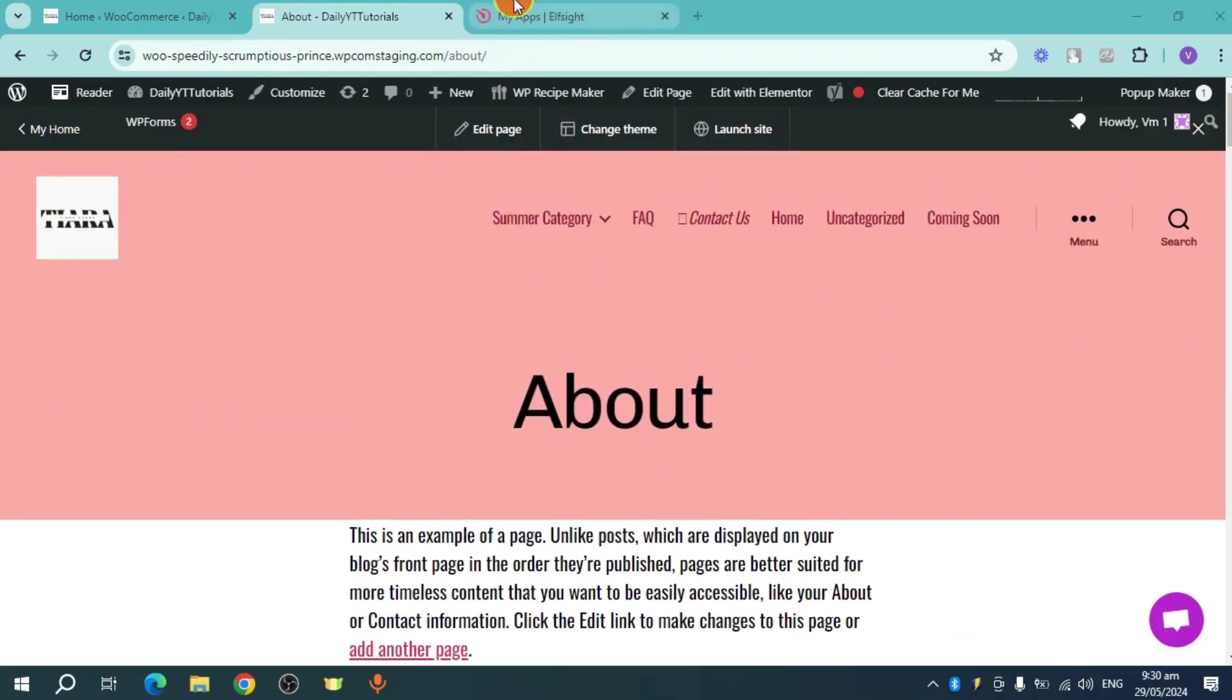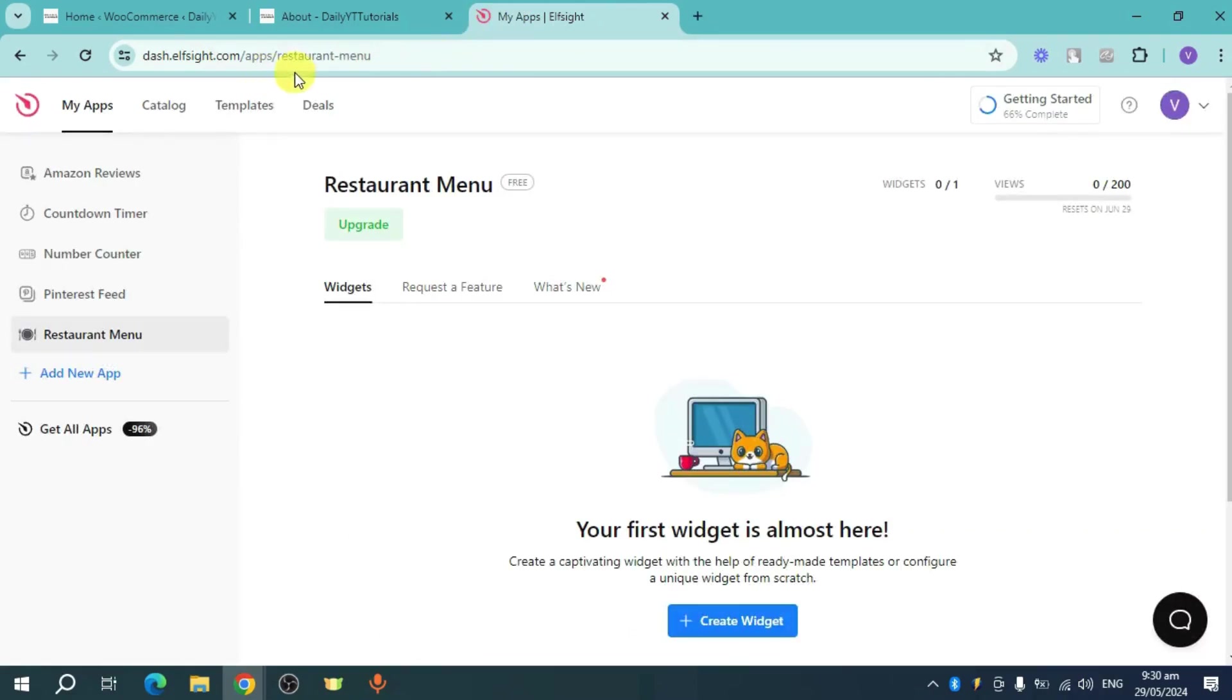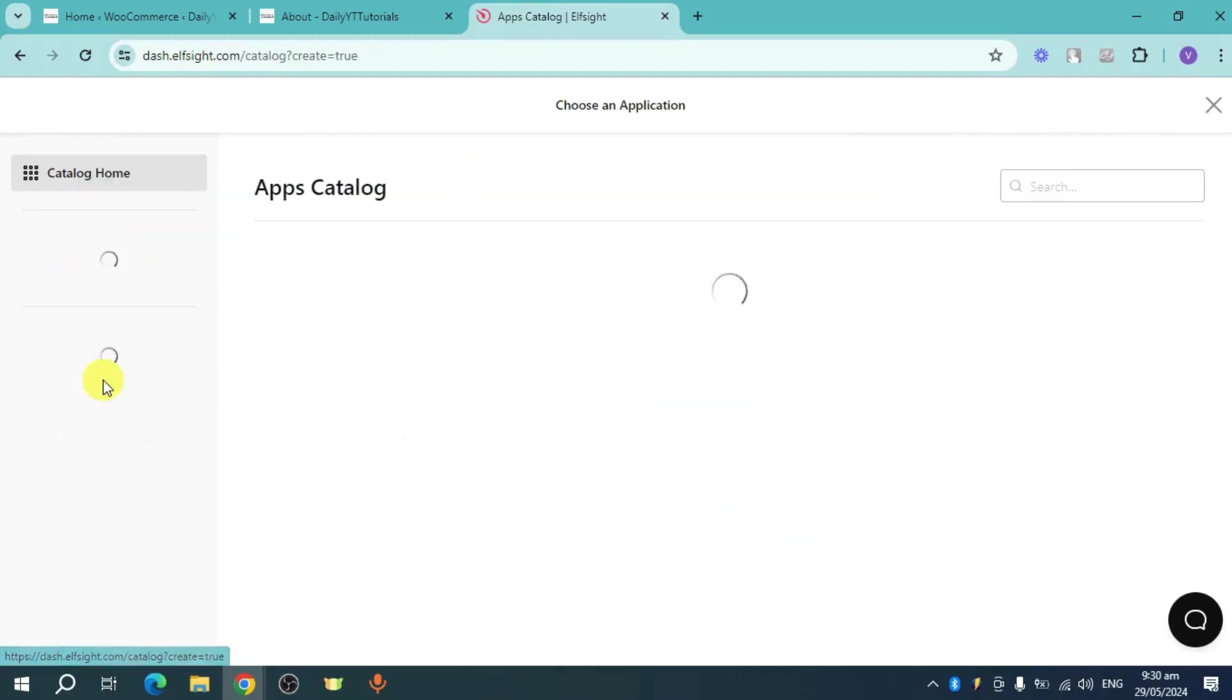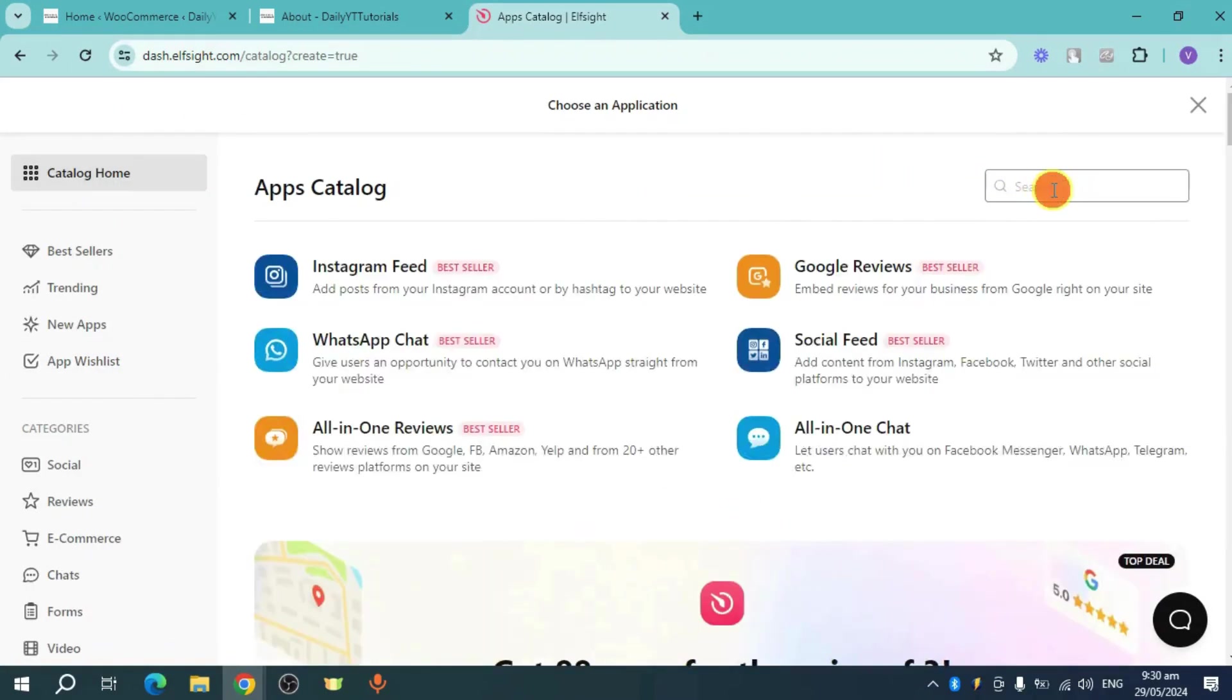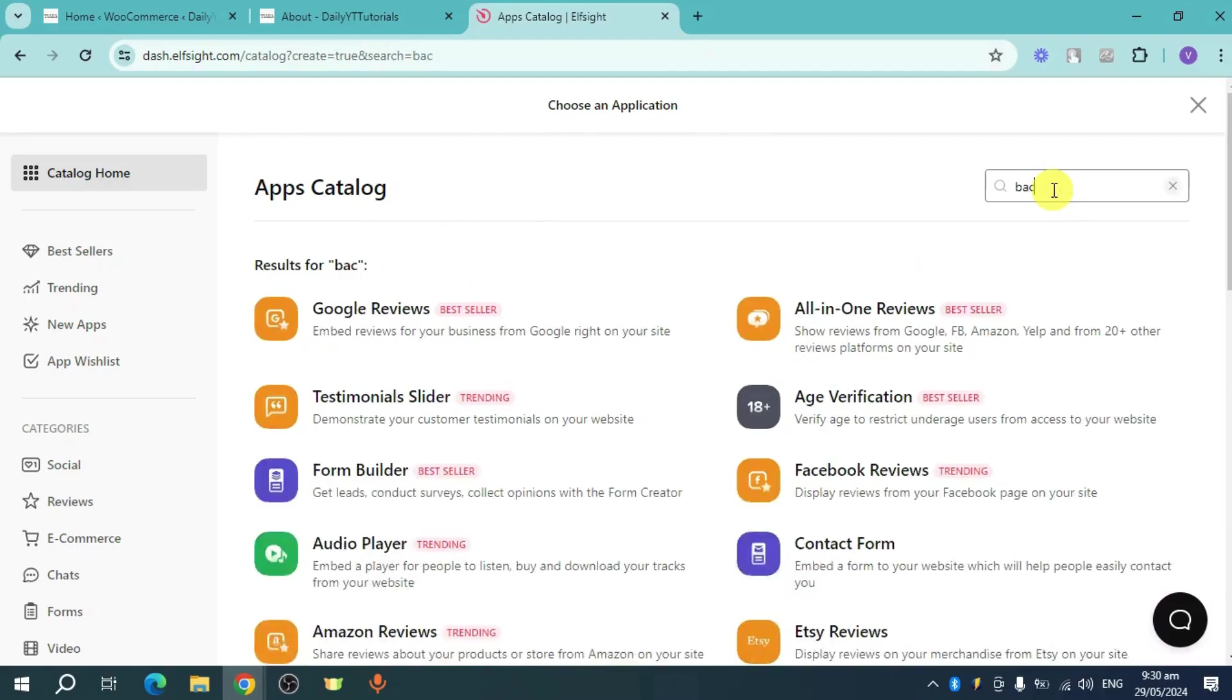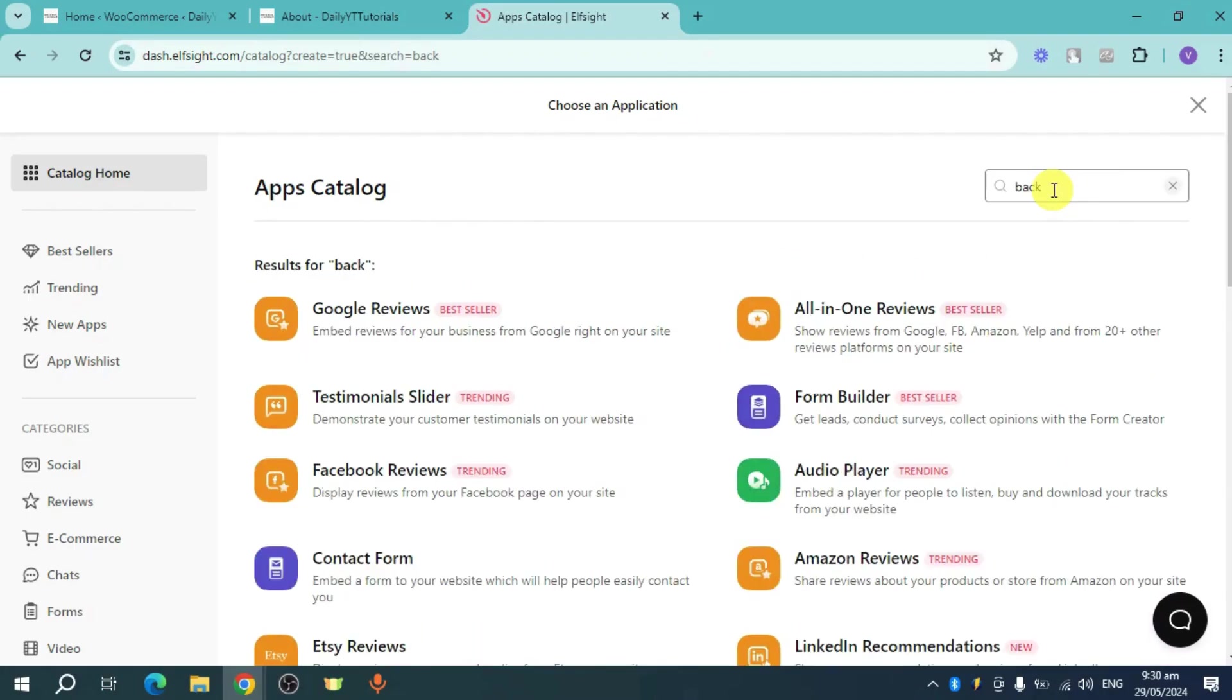What I can do is I can head over to Alpsite right here. You can just sign up your account. Then once you're here, click on this add new app. And then in here, click on the search bar that you can see. Now search in here for background music.